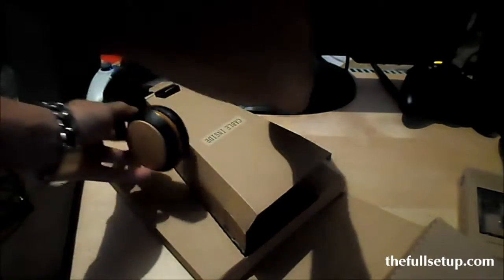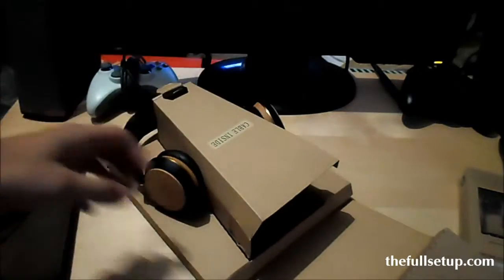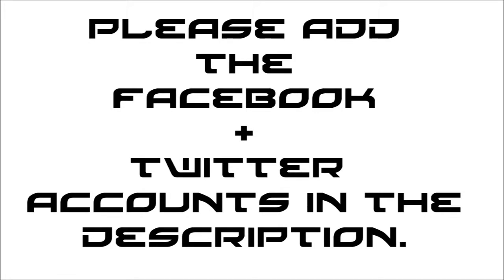So there we go, that's the Stir It Up headphones from the House of Marley. It's pretty good.